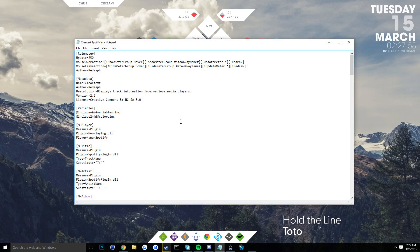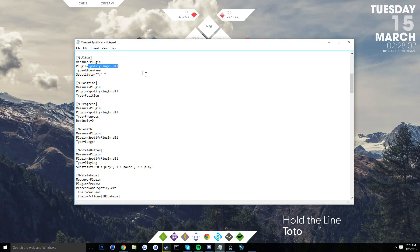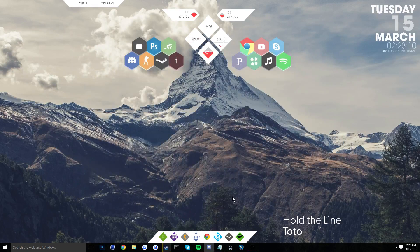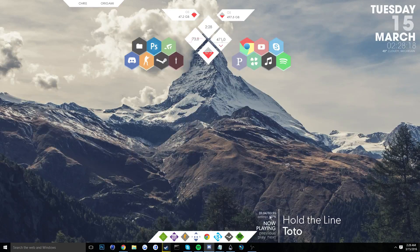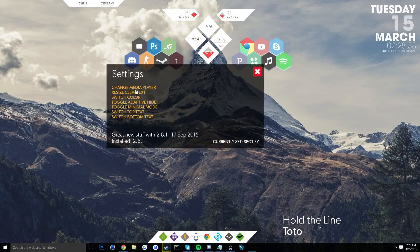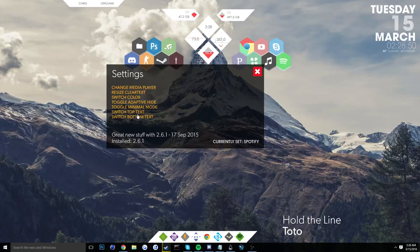This widget pulls the Spotify plugin, which allows it to connect to your Spotify. One weird thing I've noticed is that Spotify has to be open before Rainmeter — otherwise the Clear Text now-playing thing just spazzes out and keeps saying 'fetching data.' You can still use the controls though, which is weird. If you click here it pulls up a settings menu where you can change what text is displayed — for example, top text to the artist and bottom to the album, or switch those around.